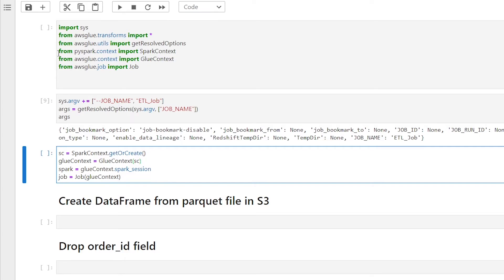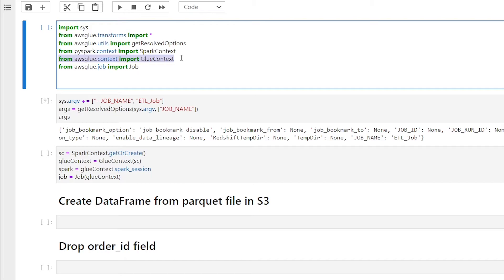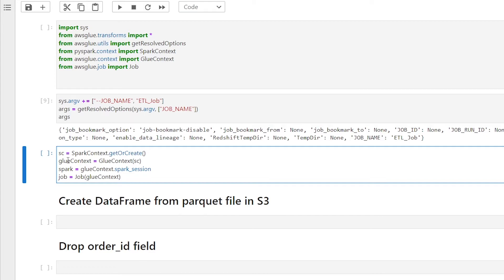The next import statement is from AWS glue dot context import glue context. This glue context class wraps the Apache spark spark context object, and thereby provides the mechanisms for interacting with the Apache spark platform. Why do we need this? It allows us to interact with data that is uniquely stored on the AWS glue service or in the AWS glue ecosystem. As you can see here, we're passing the sc variable to the glue context class. This will allow us to create data frame from s3, or from the glue catalog.